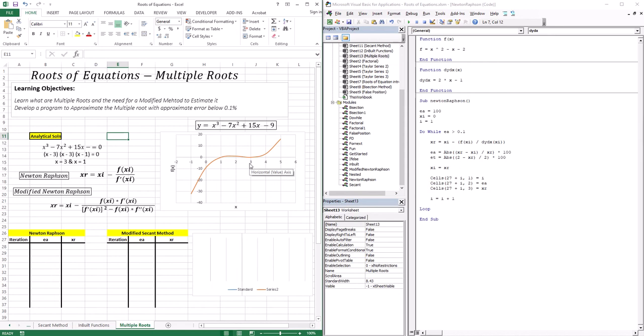Now this poses a few issues because right now we have four different techniques that we dealt with: the bisection method, the false position, the Newton-Raphson, and the secant. The bisection and false position rely on a change in sign around the root, but at x equals three there is no change in sign. So the bisection method and false position are out the window — we cannot use bracketing methods in dealing with multiple roots.